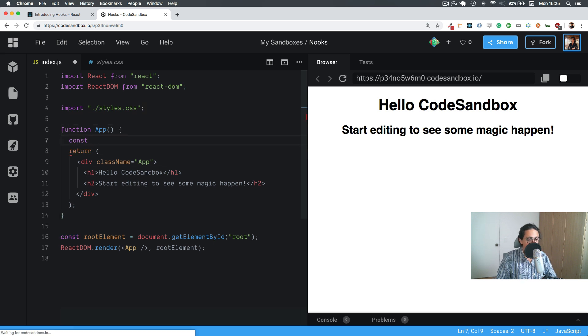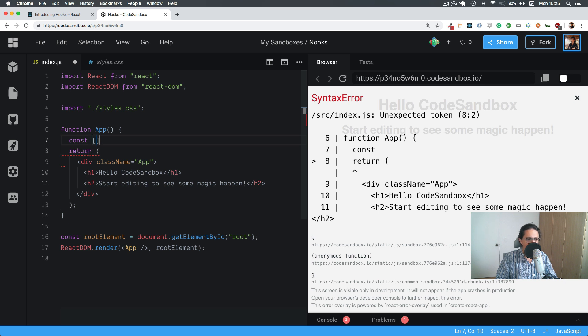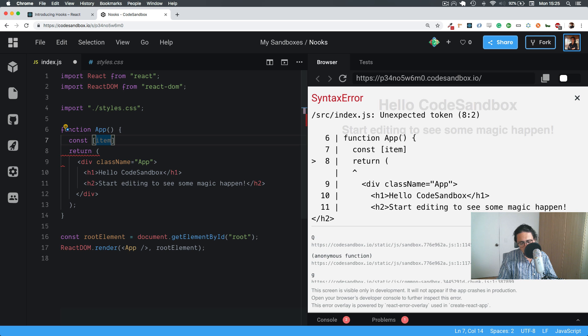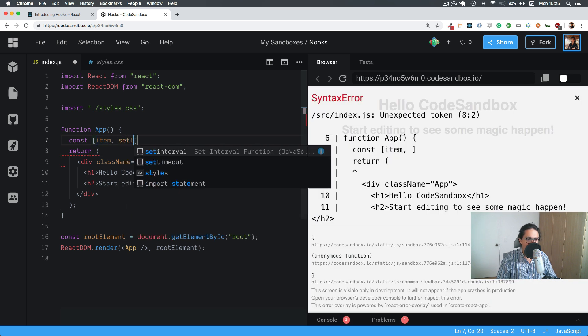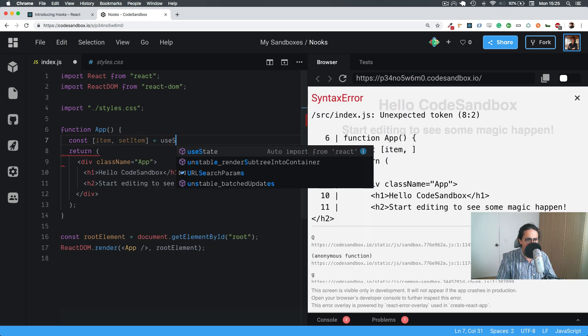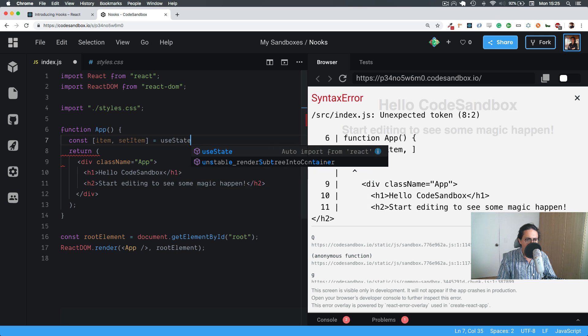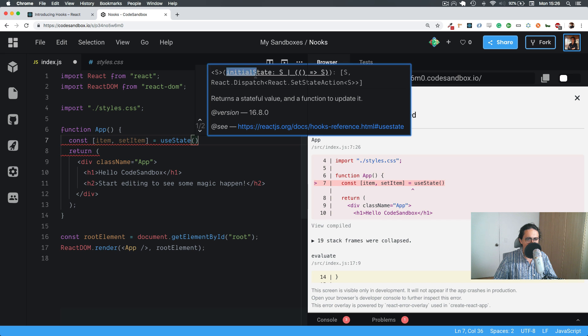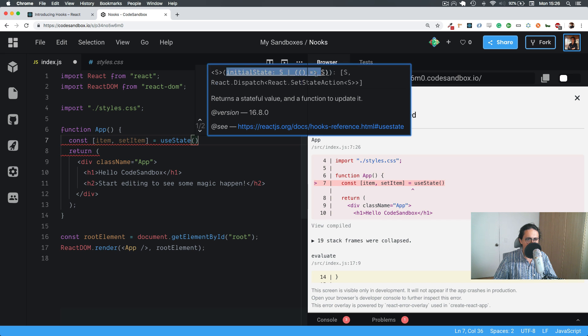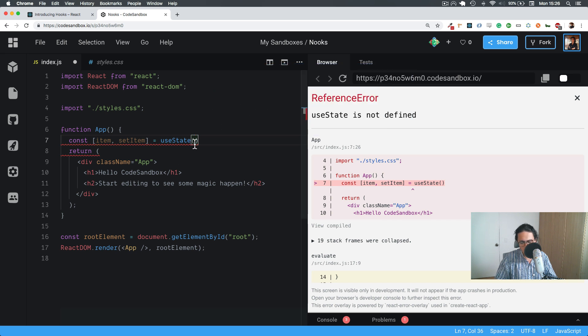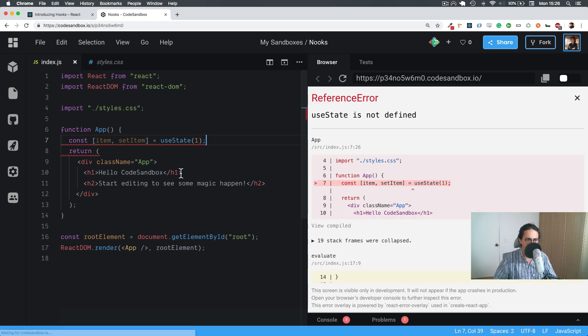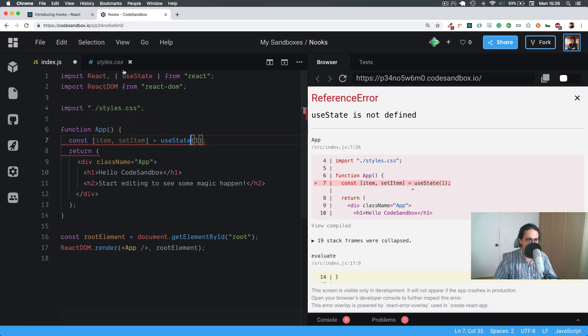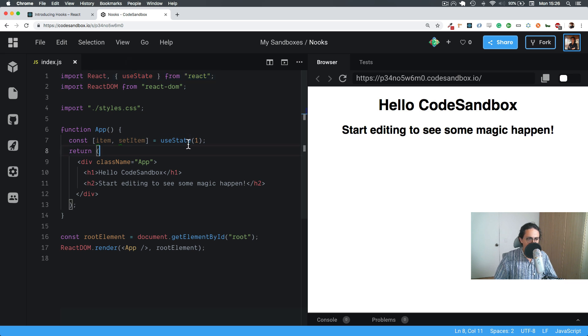So useState returns always two values. The first value is the whatever item you give it, and the second value is a modifier of that value. And what we do is that we use useState, and as you can see here, useState gives us at the beginning an option to set the initial state. So in this case we're going to say one. But useState is not imported, I think, so we're going to do useState, and now it's imported here, and now it's all good.